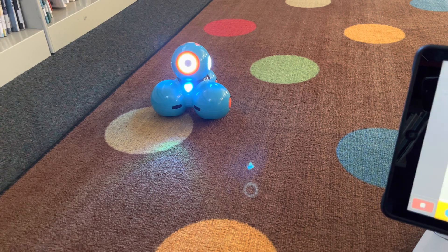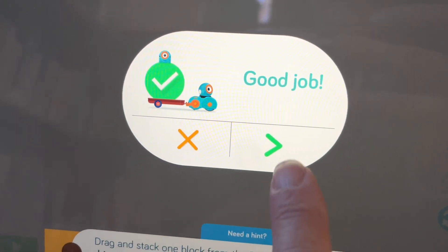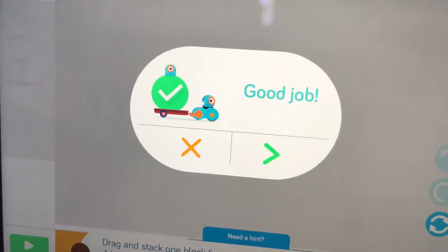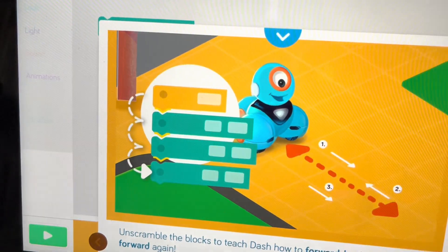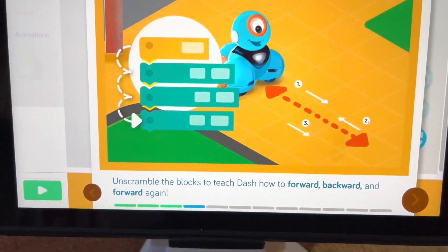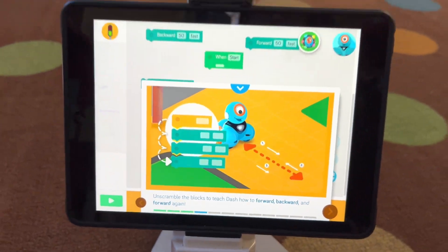Nice job, Dash. Then you go to the next screen. Read the instructions and continue on.